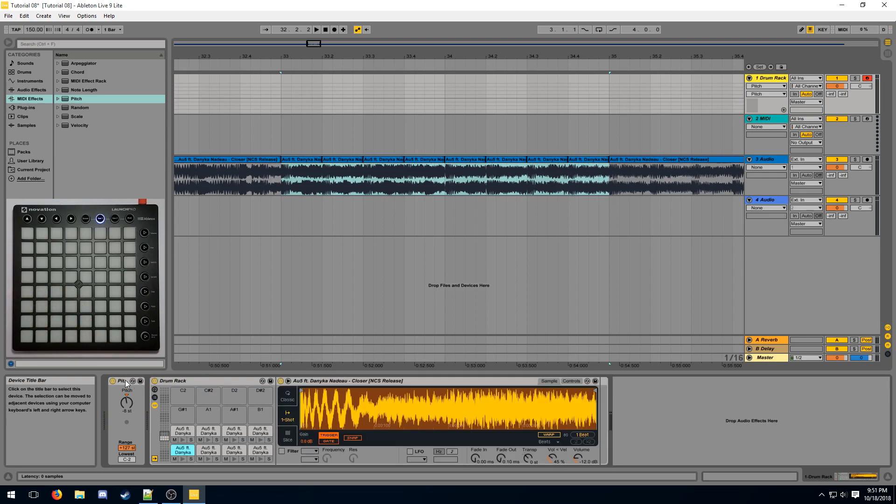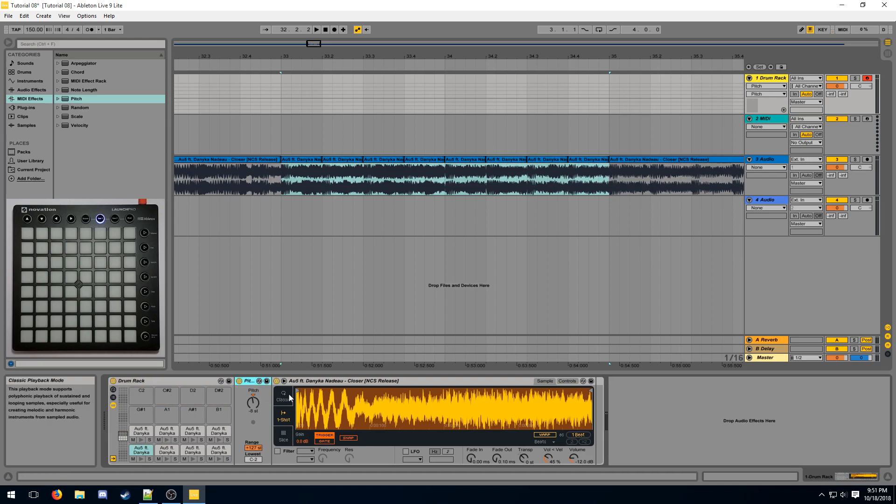No matter how we change the pitch of the note, the sample is always going to play at the correct neutral pitch. The neutral pitch is assigned to the note C3 and changing the pitch of the note as it's traveling to the sample is going to change the pitch of the actual sample. So having a pitch with minus 8 effectively transposes the sample and makes it sound a lot lower.